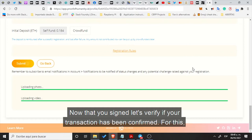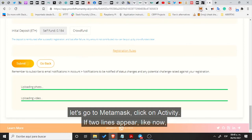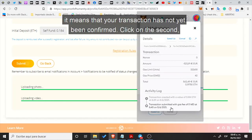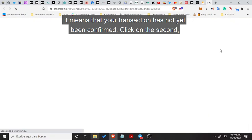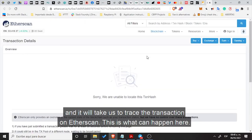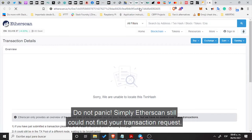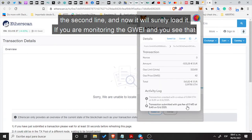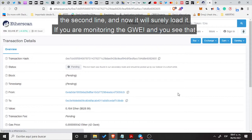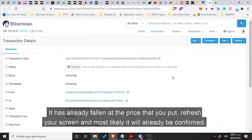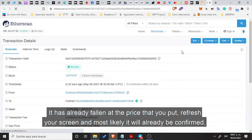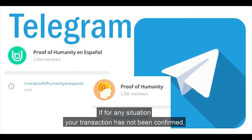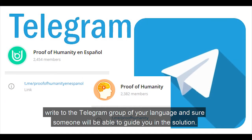Now that you have signed, let's verify that your transaction has been confirmed. Go to MetaMask and click Activity. If two lines appear, that means your transaction has not yet been confirmed. Click on the second, and it will take you to trace the transaction on Etherscan. Do not panic — Etherscan simply may not have found your transaction request yet. Wait a few seconds, go back to MetaMask, click on Activity, again on the second line, and now it will surely load it. If you are monitoring the Gwei and you see that it has already fallen to the price that you set, refresh your screen and most likely it will already be confirmed. If your transaction has not been confirmed, write to the Telegram group of your language and someone will be able to guide you in the solution.